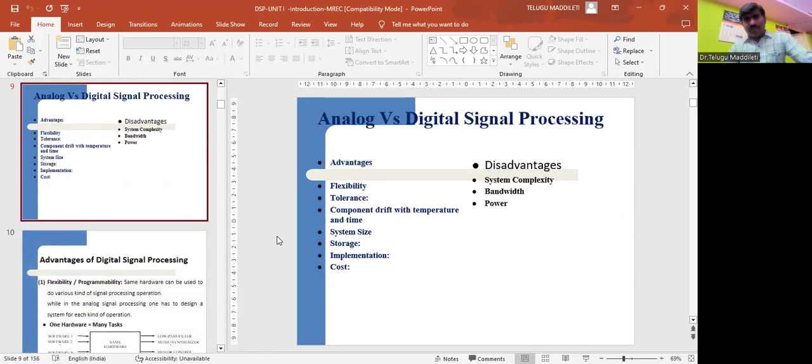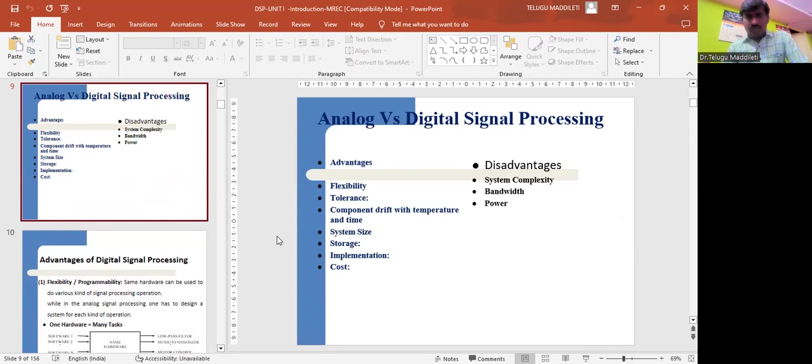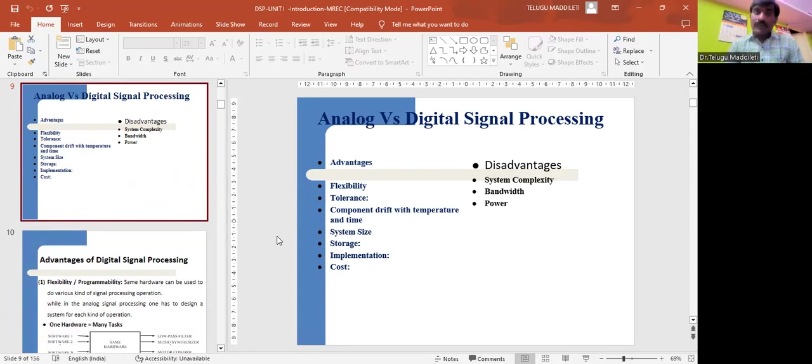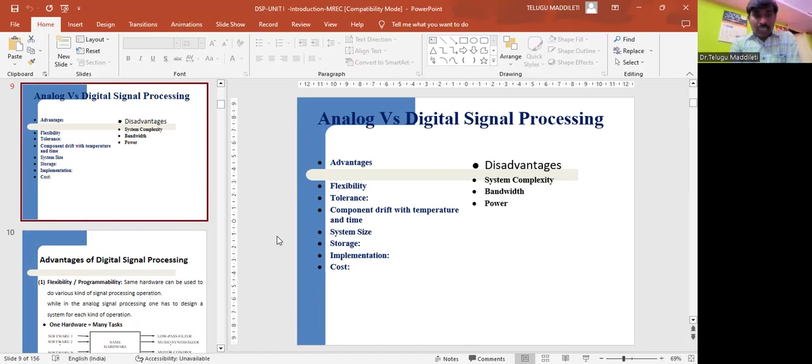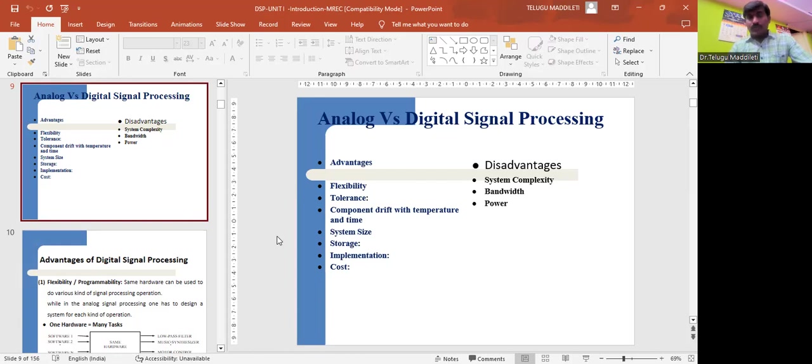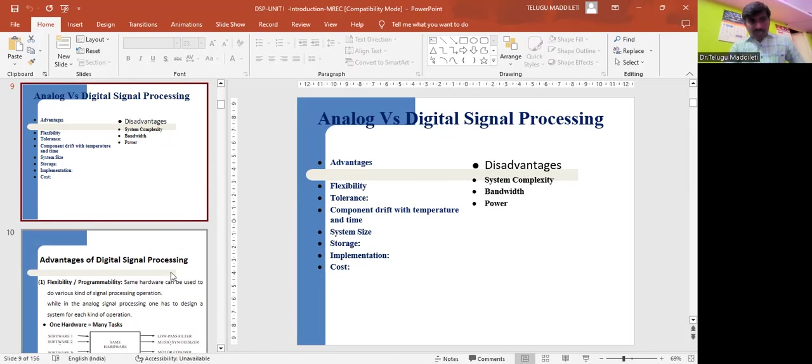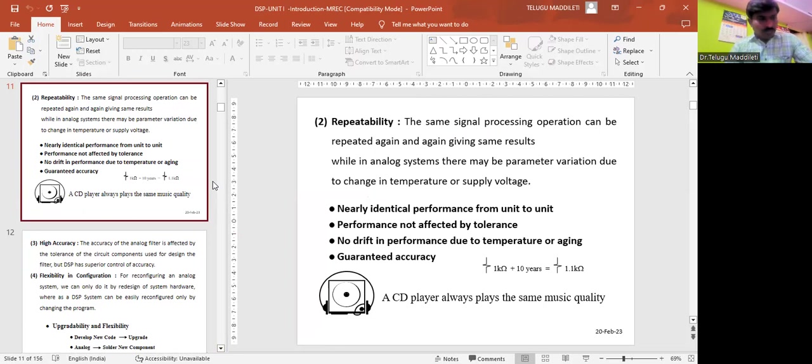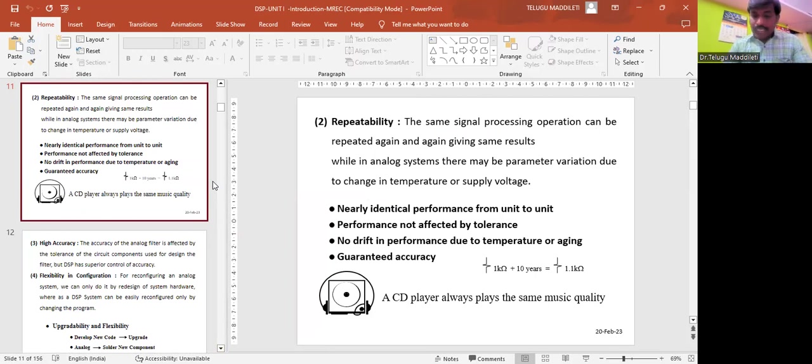Now let us see what are the advantages and disadvantages of DSP. The advantages are: flexibility - the same hardware can be used to do various kinds of signal processing operations, while in analog signal processing, one has to design a system for each kind of operation. Just by altering the program, we can achieve anything. With DSP, one hardware can complete many tasks. So that is the advantage - programmability and flexibility. Second one is tolerance.